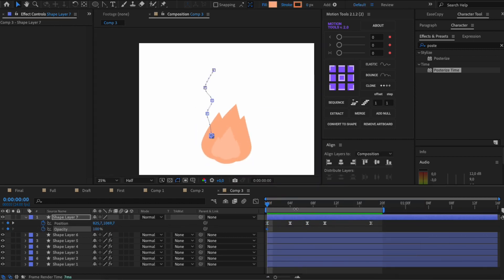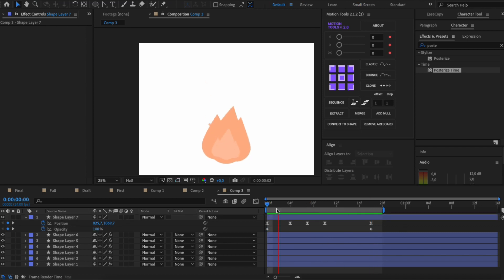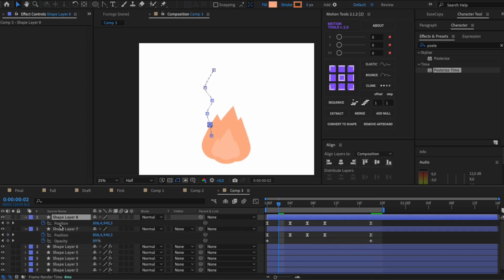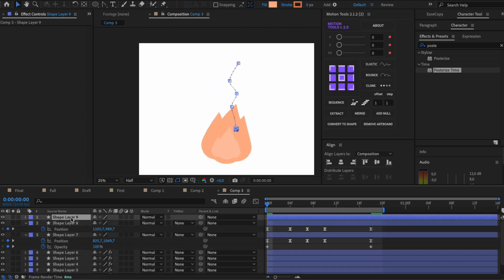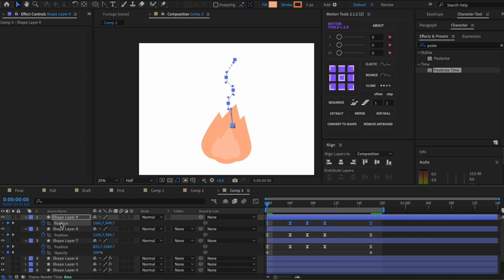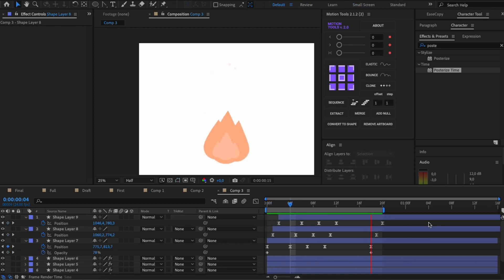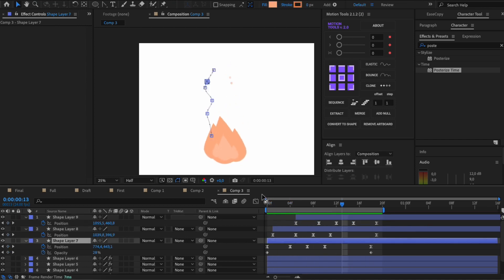Set opacity 100 at the beginning and 0 at the end. Duplicate and change start point and time for other sparks. Check it out!